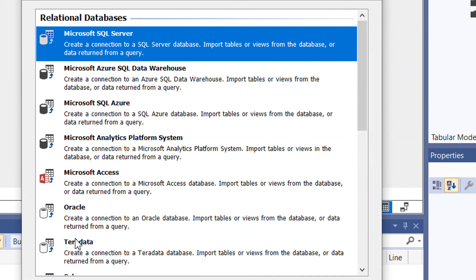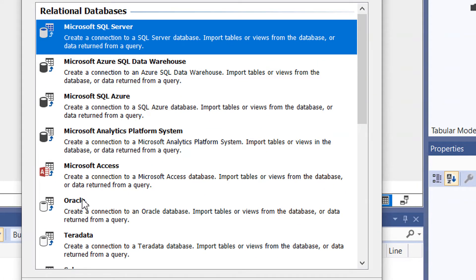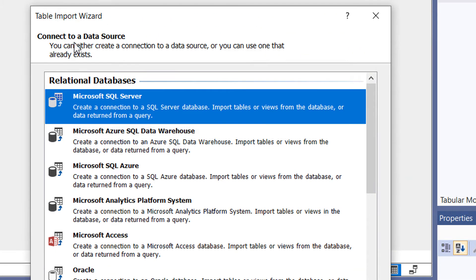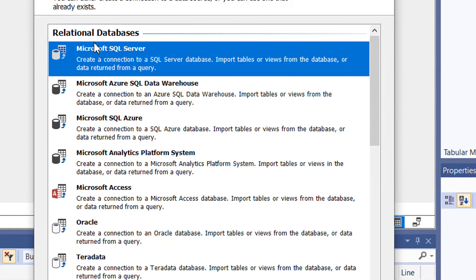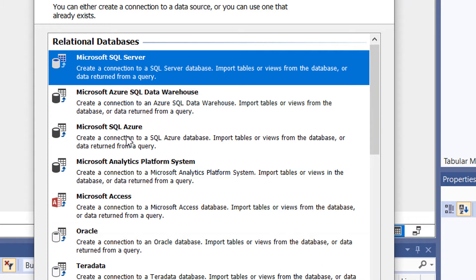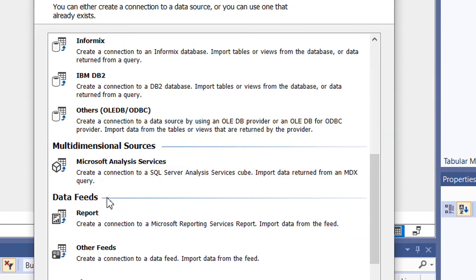The Table Import Wizard opens, showing different available data sources. The first category is relational databases, which contains different types such as Microsoft SQL Server, Azure SQL, and SQL Data Warehouse. We also have Microsoft Analytics Platform, Oracle, and Teradata.